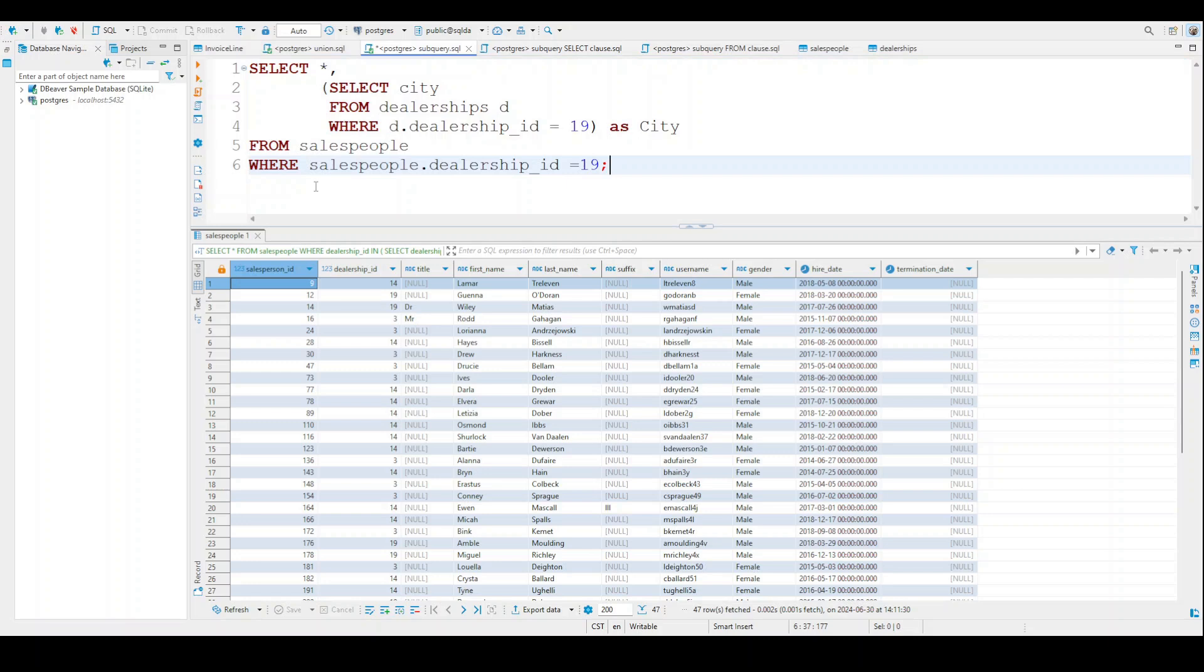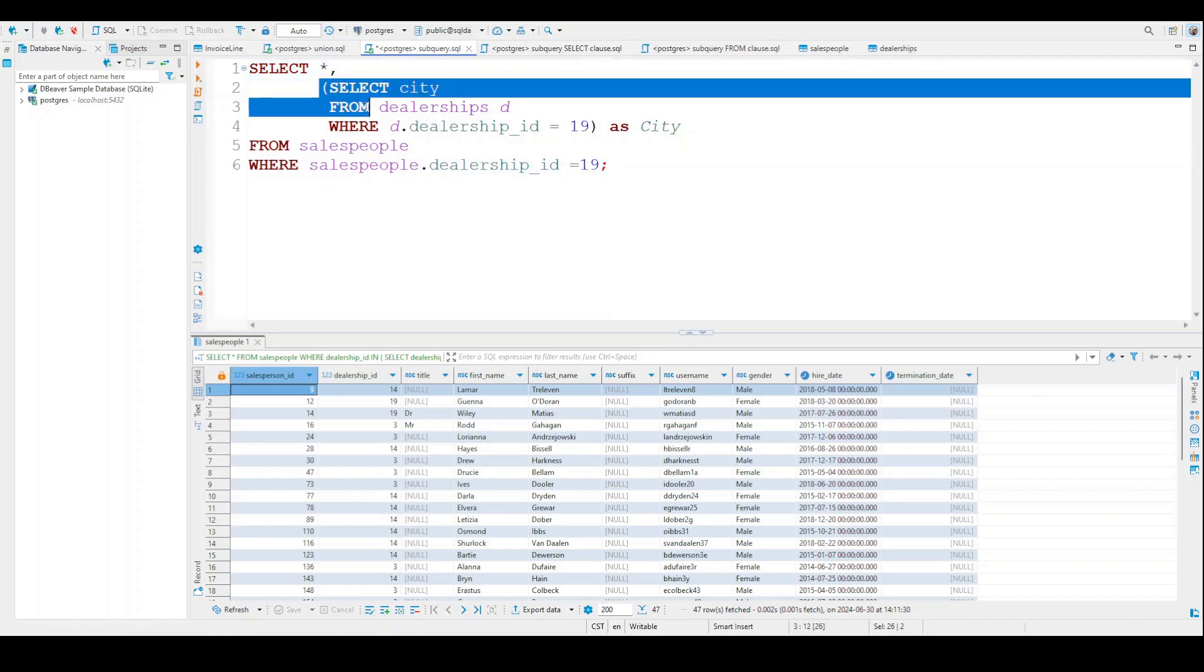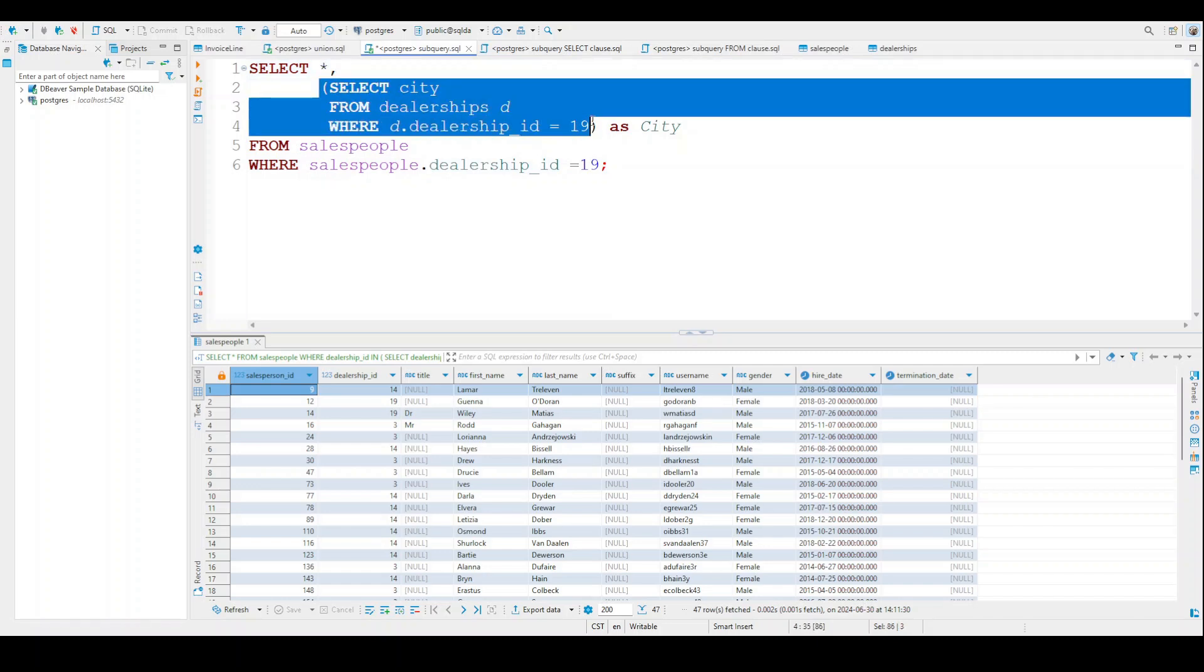So again, we're using the same two tables. So now this time, if you look closely, you can clearly see that now we're still selecting all columns that are available. But we're putting a little bit of a caveat here. This is like another column we're creating where we're selecting city from dealership WHERE the dealership_id is 19. So that's what we're doing.